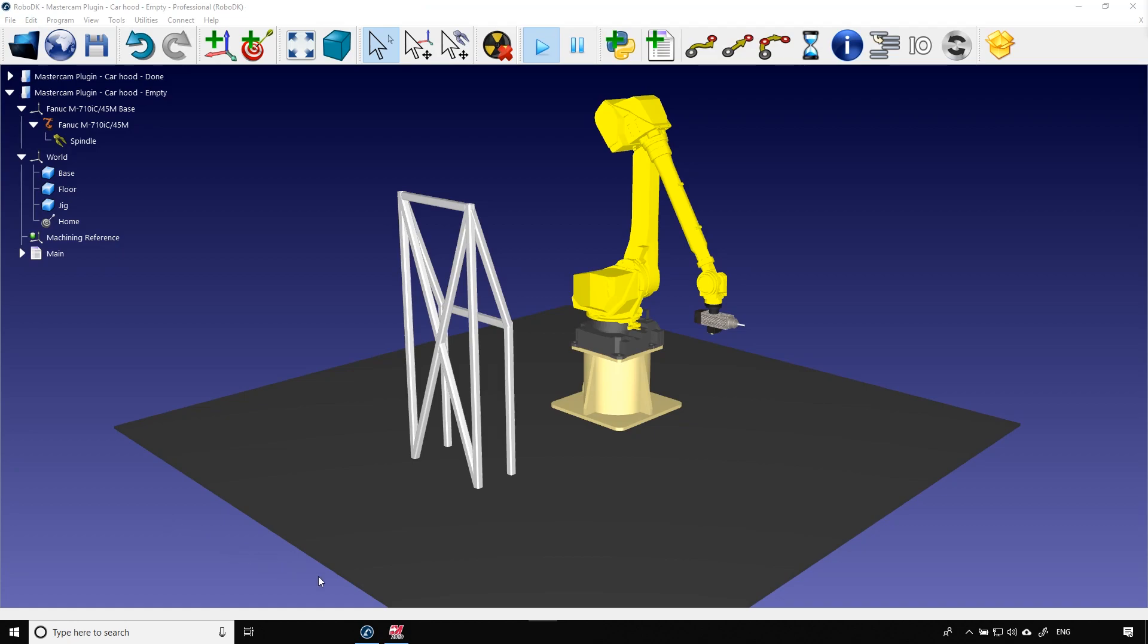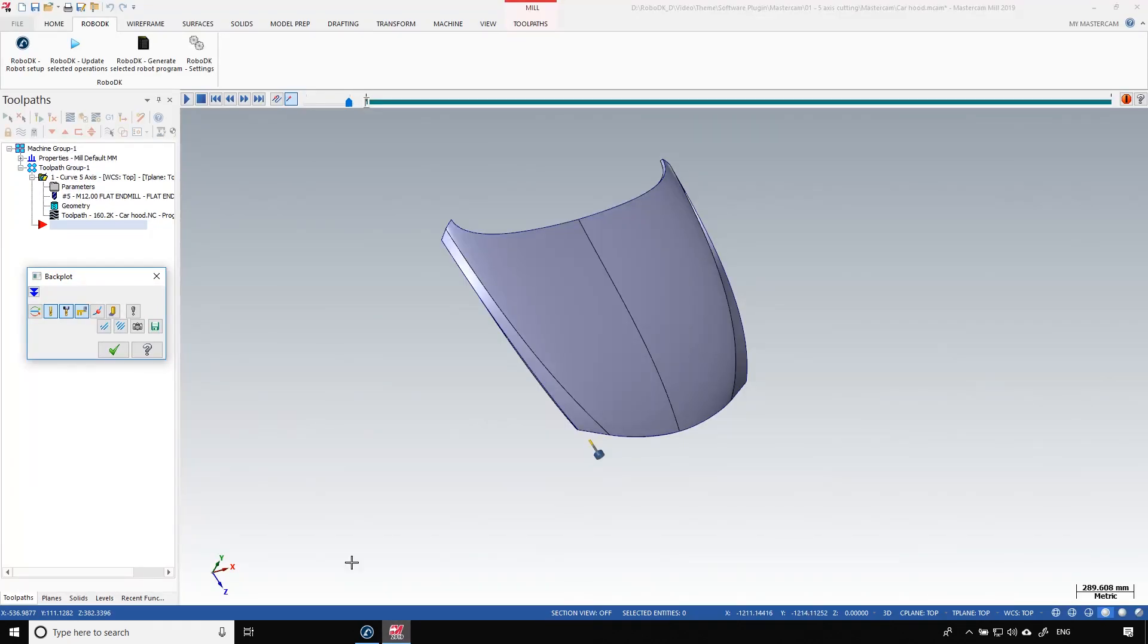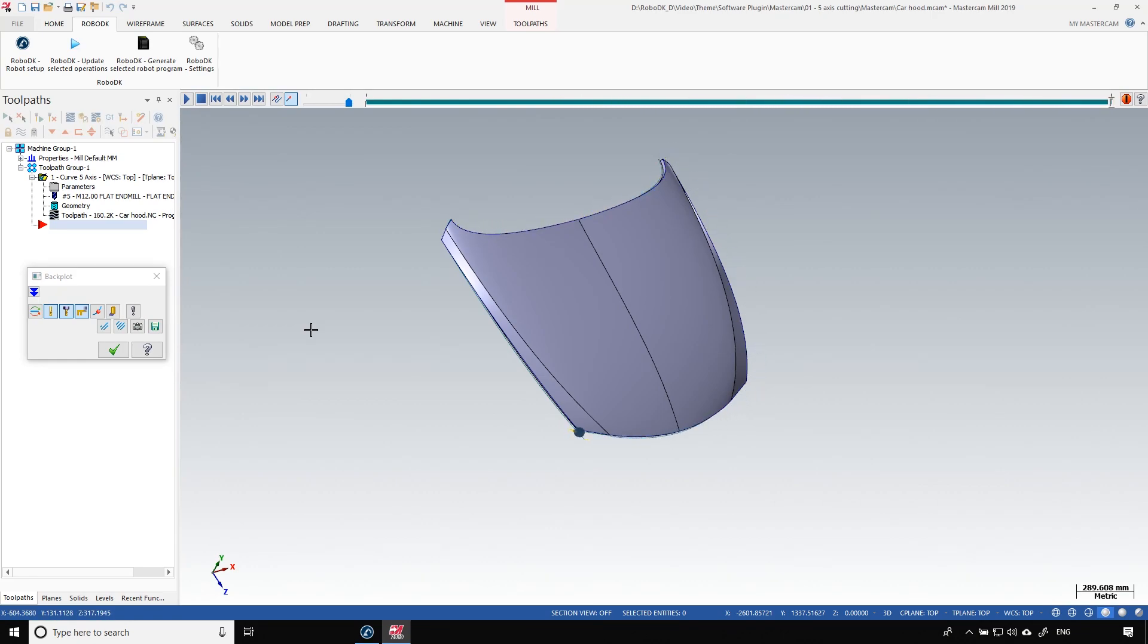Okay now we can go in Mastercam and launch the cutting simulation. We can see that the software adjusts the orientation of the tool to match the cutting surface we need to follow. Now we want to transfer that path in RoboDK.